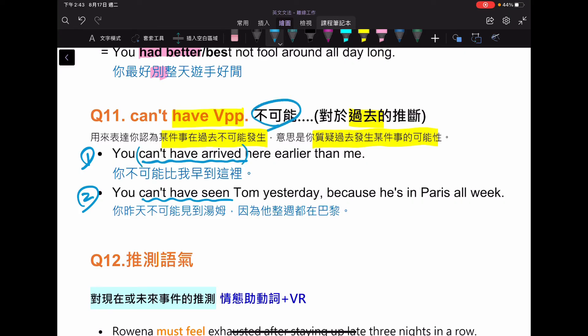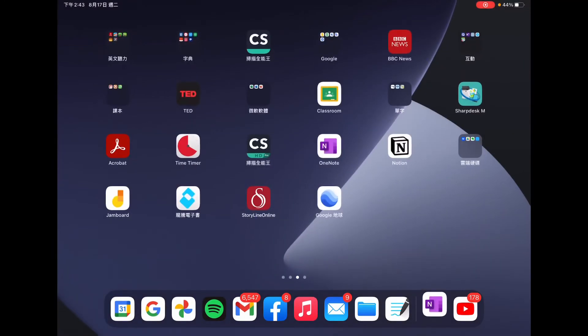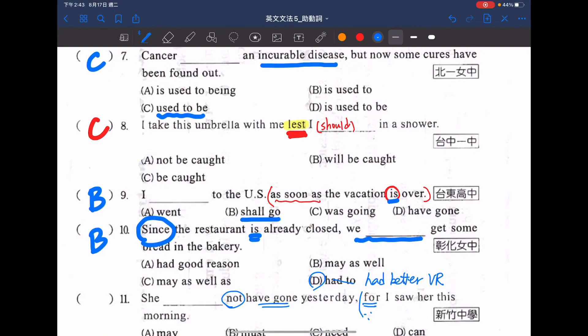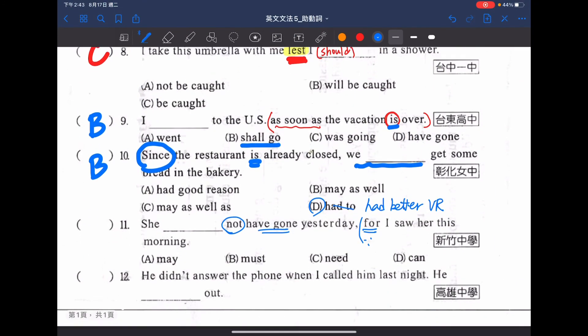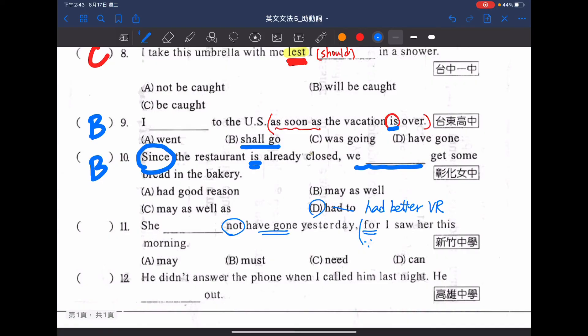所以回過頭來看句子，這裡的答案是 D，she can't have gone yesterday，不可能昨天走人的，for I saw her this morning。